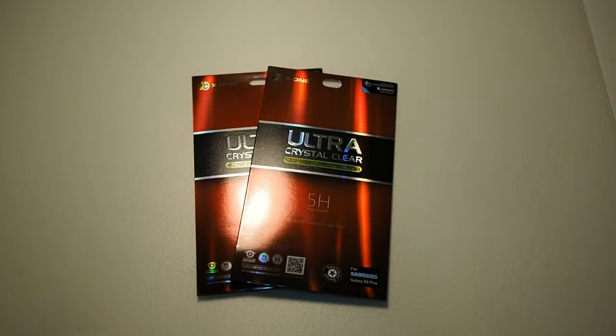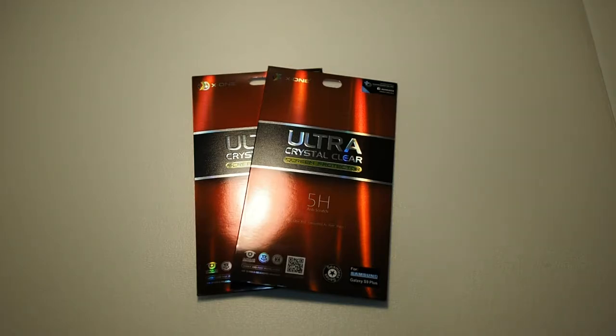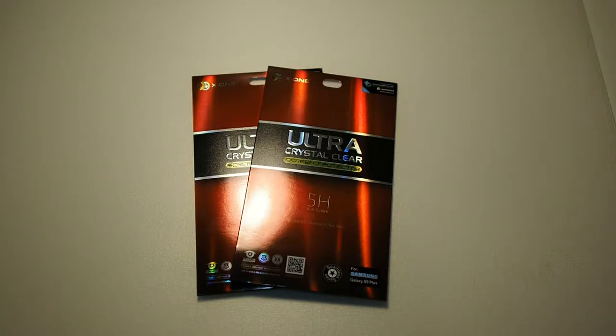So people have understood screen protectors as an item which will protect the screens from shattering on hard impact. But actually that's not the case because screen protectors actually protect the screen from scratches and slight impact.